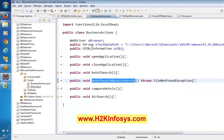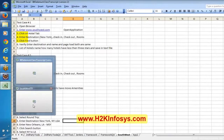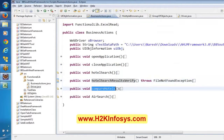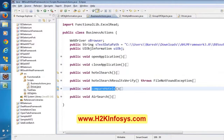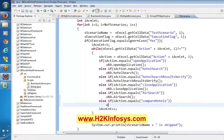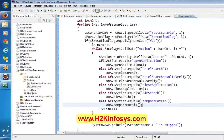For the second scenario, before close application, it has to be compare hotels. Now let me go to this driver. Let me say else if — this action equals compare hotels — then it has to execute compare hotels. Now here what I am saying — if you observe here, in this business action, as of now we have six methods.